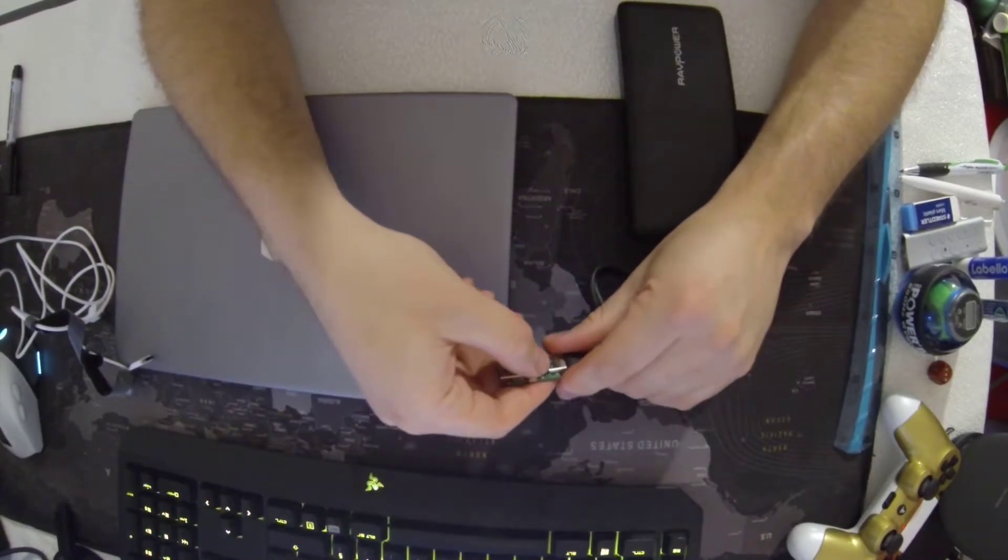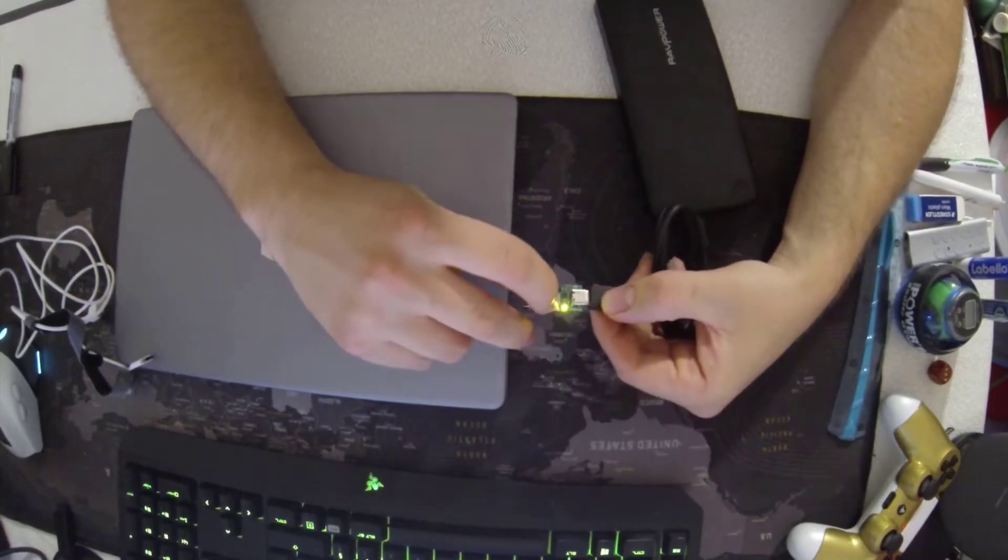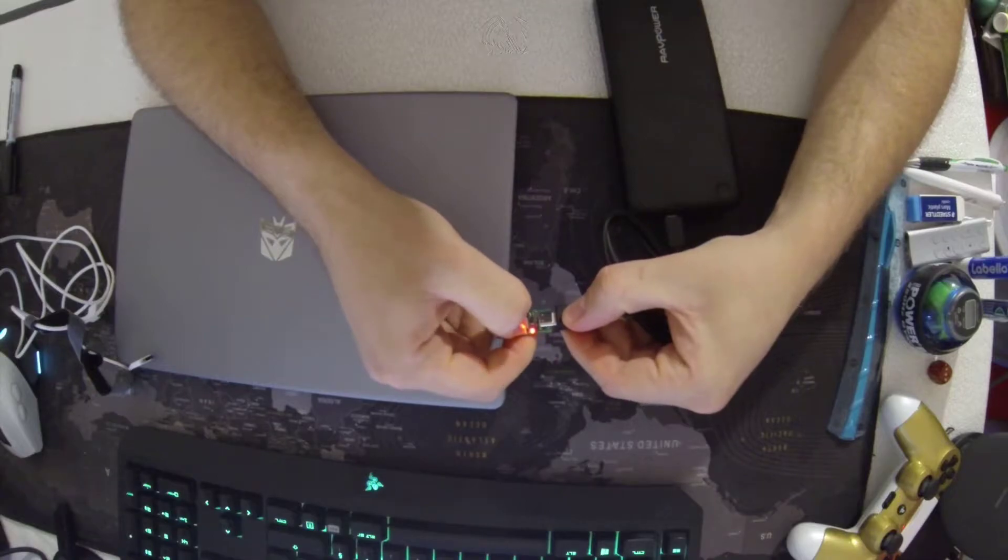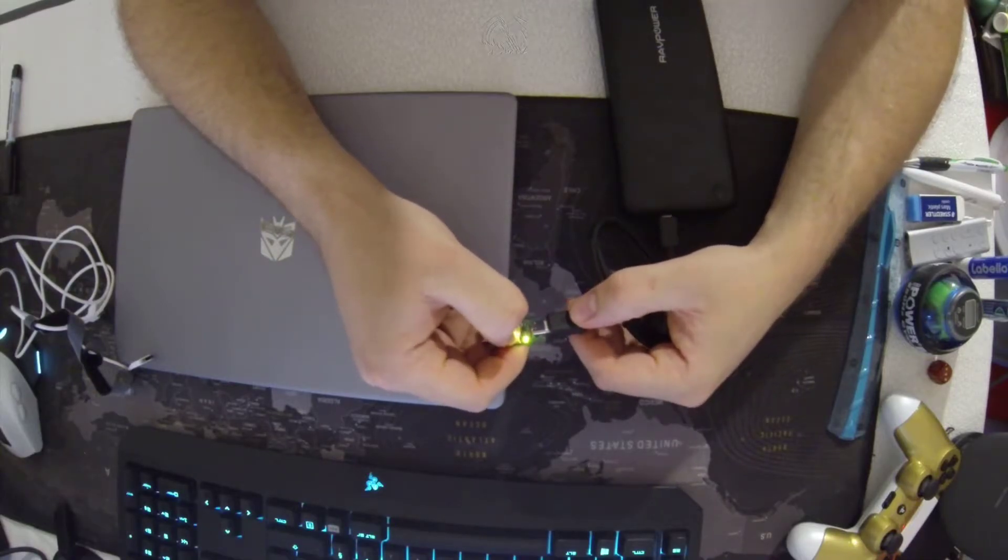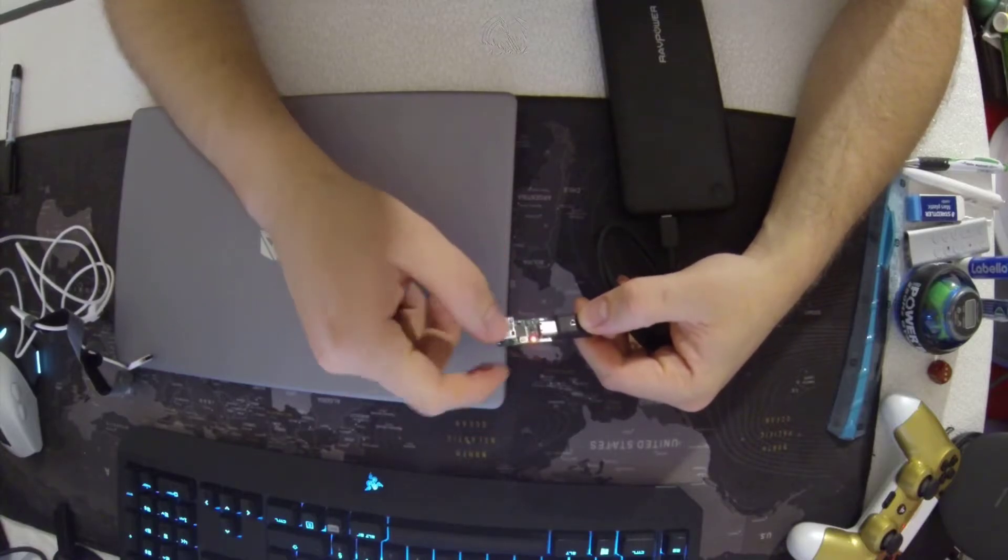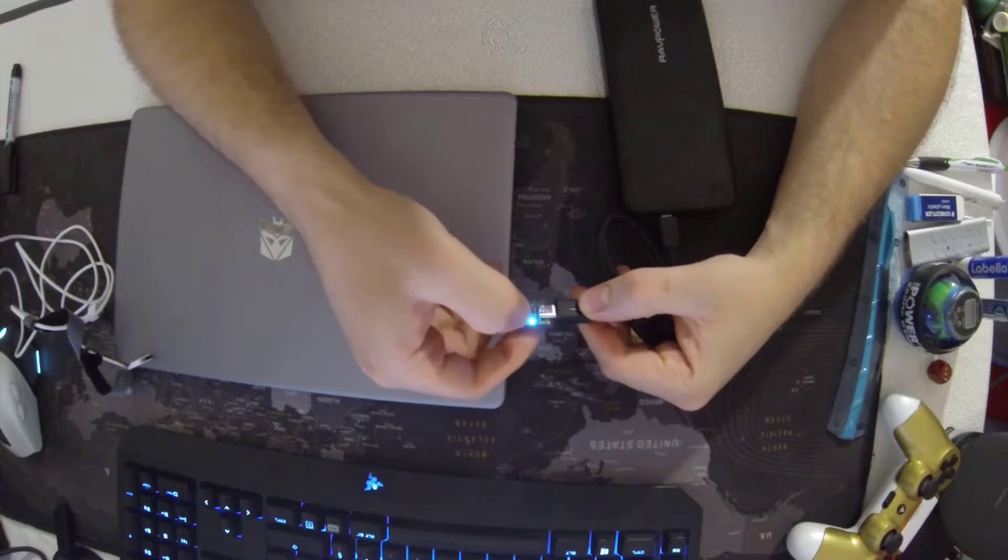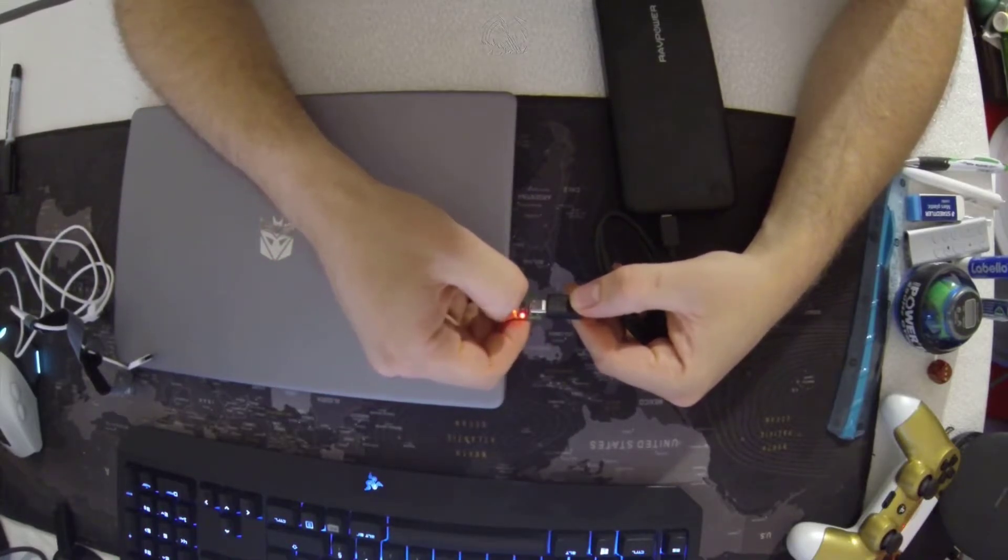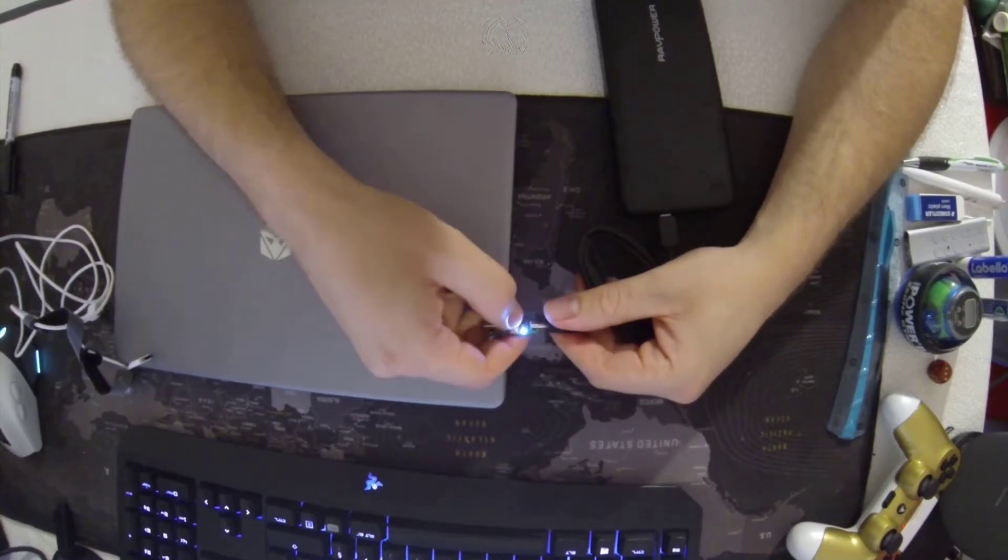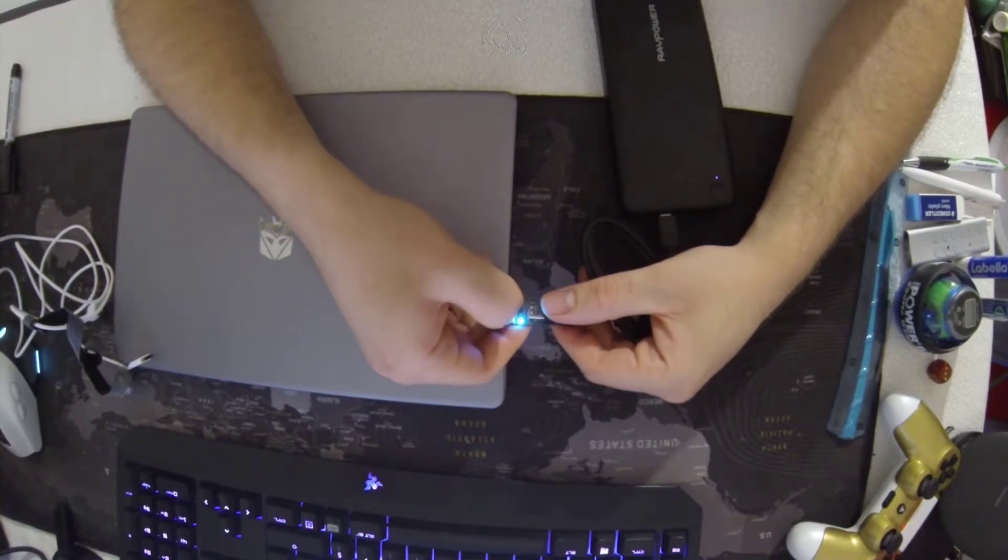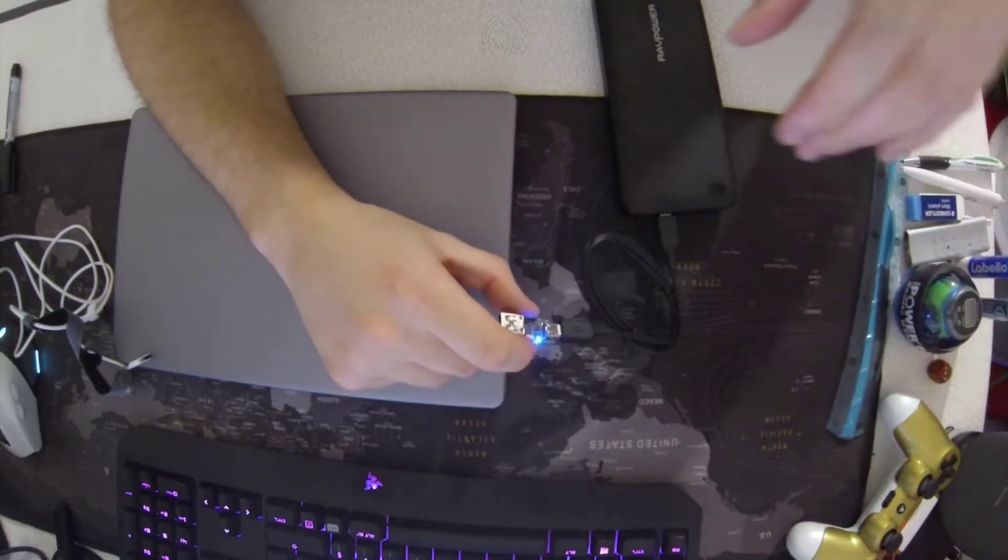When you use it for the first time, there are multiple colors. There's a button, so you can push the button and it will change the colors. The colors correspond to a voltage that you want. If you choose red, it's 5 volts. Yellow is 9, green is 12, blue is 15, and the darker blue is 20 volts.